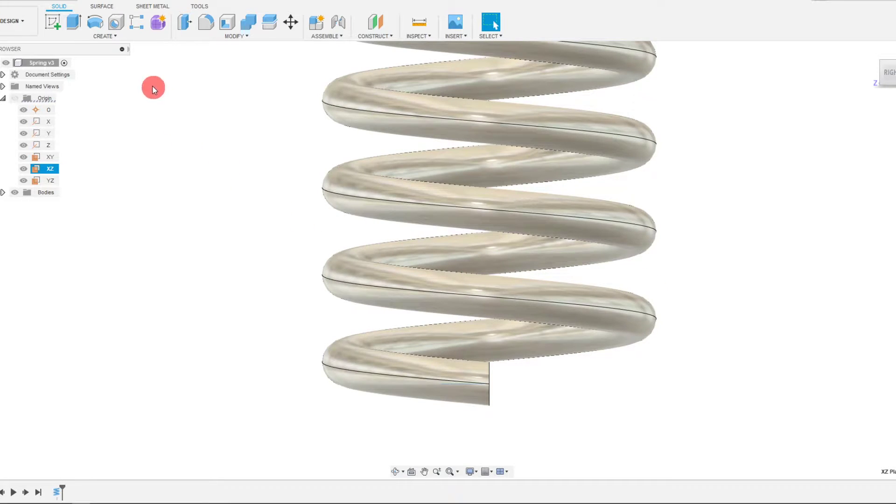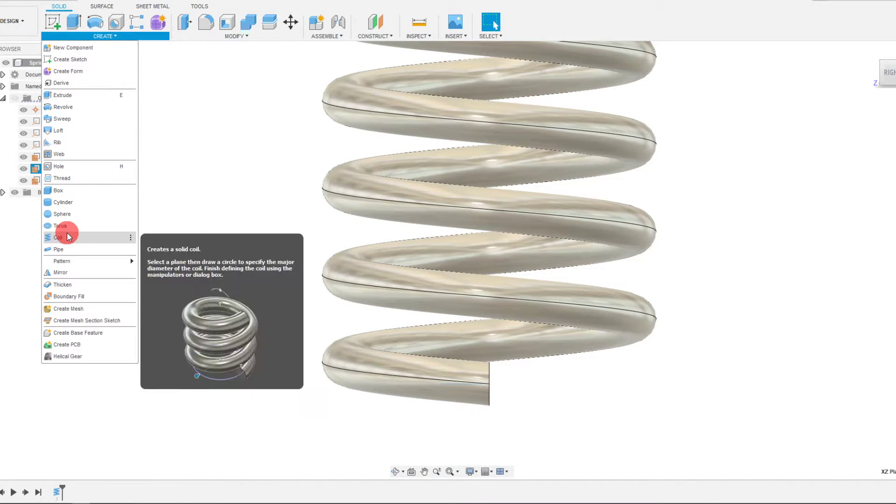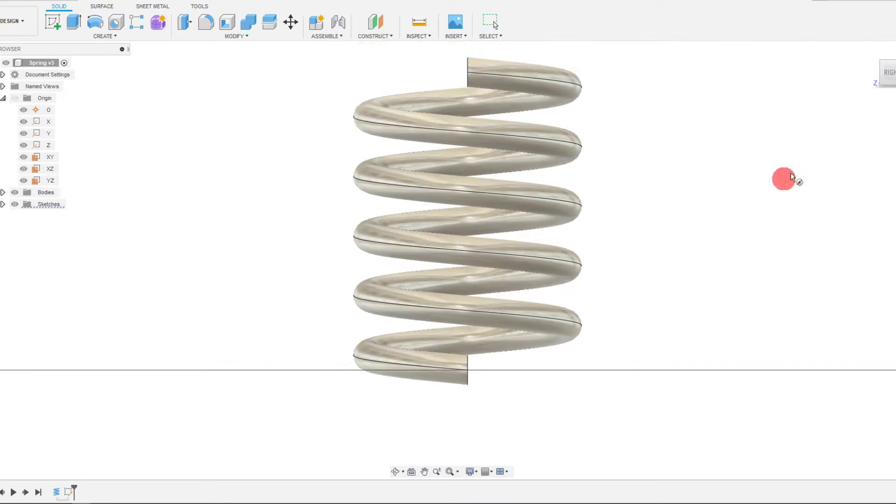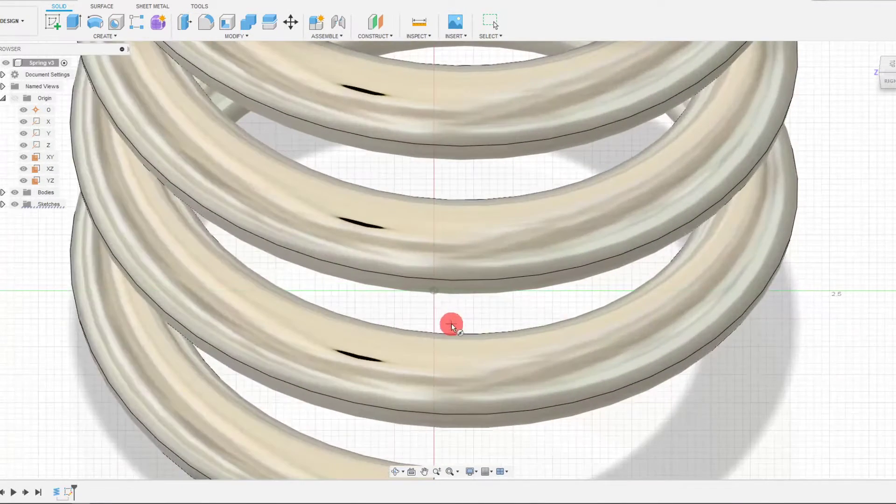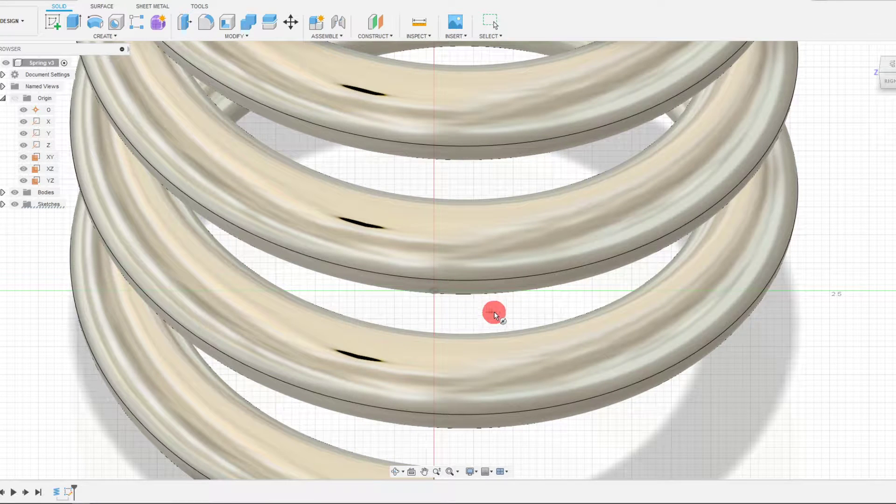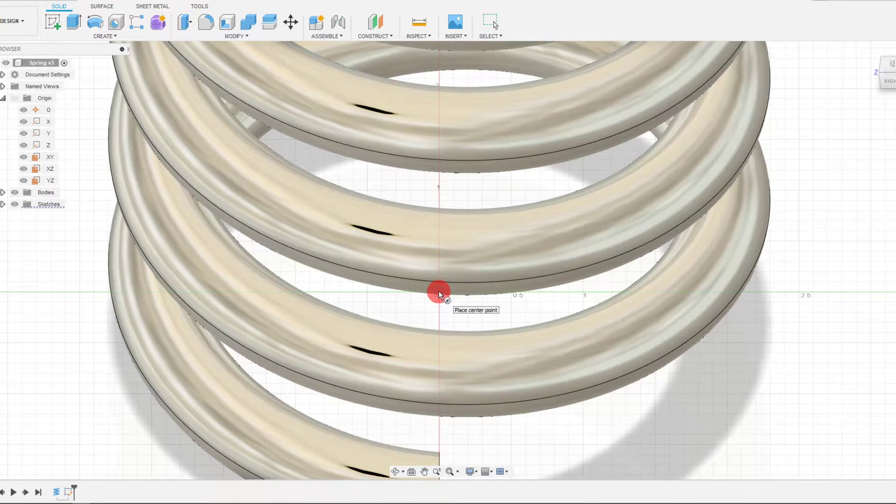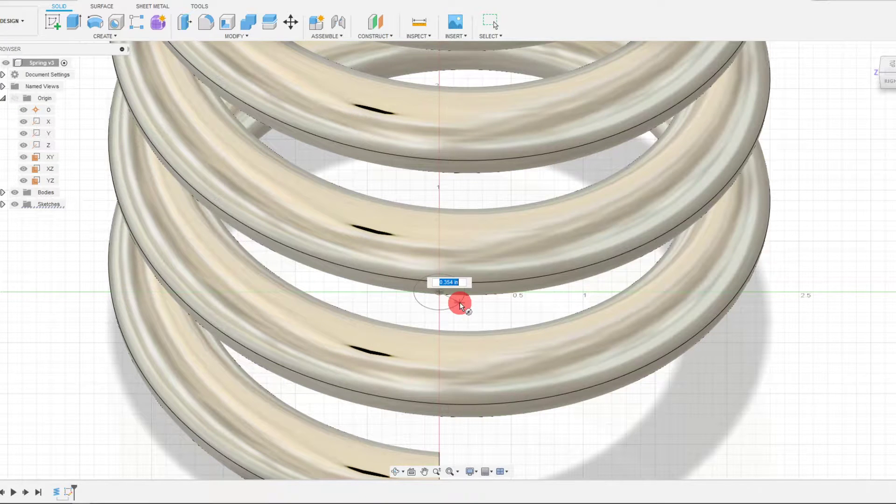So what I'm going to do is come over here to Create and come down to Coil. Within Coil I'm going to start a sketch. Automatically it brings you to start a sketch, and you want to start a sketch right there on the center point.